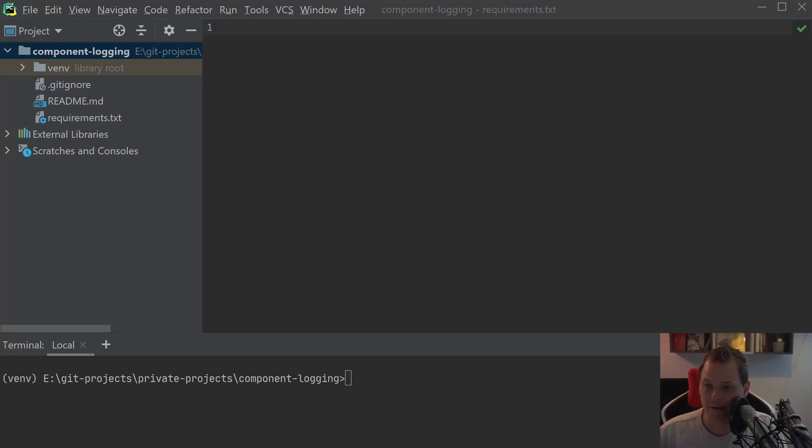Hello there and welcome back to my videos. In this video I want to speak about my new project called component logging.